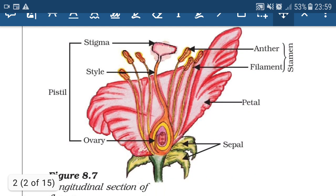Sepals — the collection of sepals is known as calyx. Then petals — the collection of petals is known as corolla.